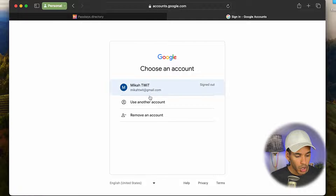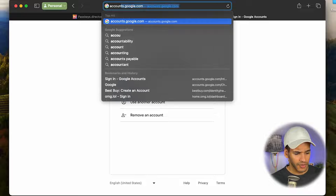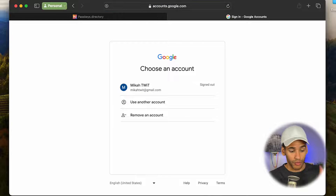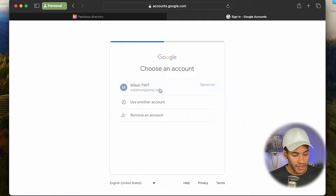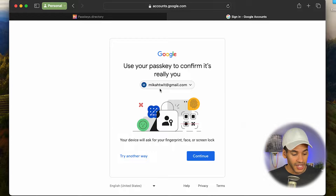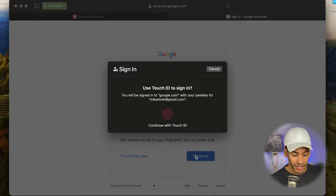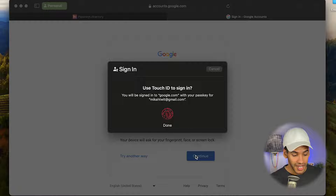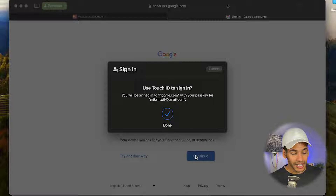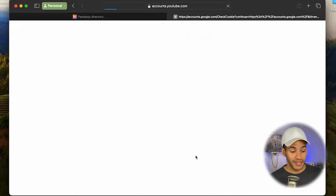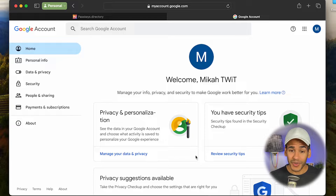The next step is to sign out of micatwit@gmail.com. What we'll do is go to accounts.google.com to restart it. I'll click on the account and you'll see there's a passkey I can use to confirm it's me. I choose Continue, up pops the option, I press my finger down, and now suddenly I don't have a password to worry about for this account — I can just use my finger to log in.